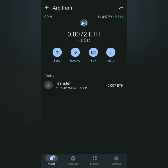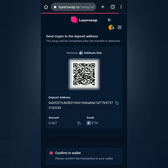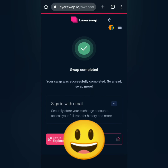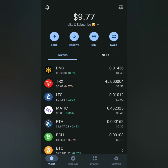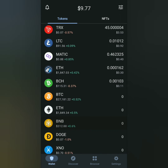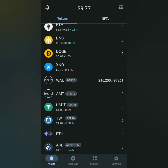All you have to do is wait on LayerSwap until you see that your swap is completed. Go back to your crypto wallet to check if you received your crypto in another network. It could take some time, just be patient. Here's my remaining Ethereum on Arbitrum and now I'm looking for my Ethereum on ZK Sync era.